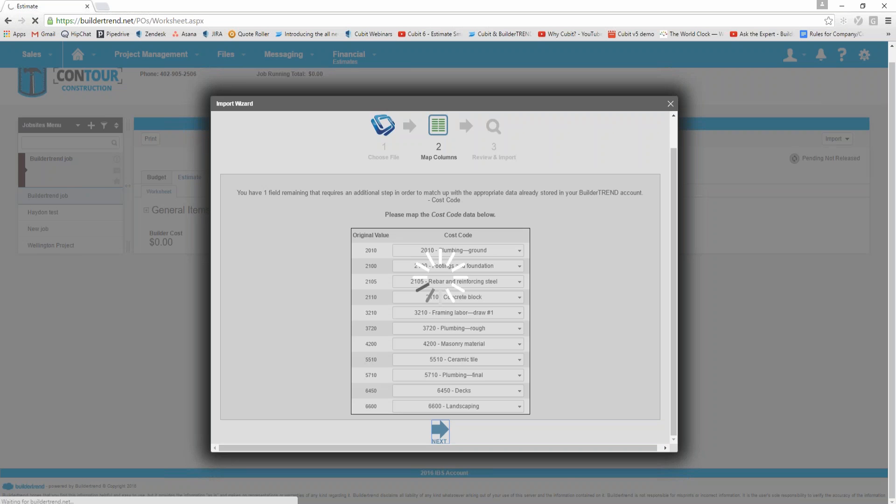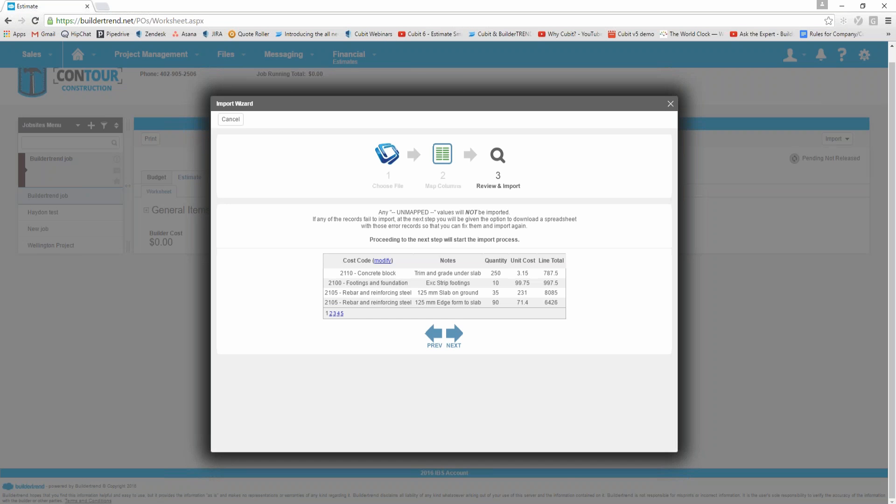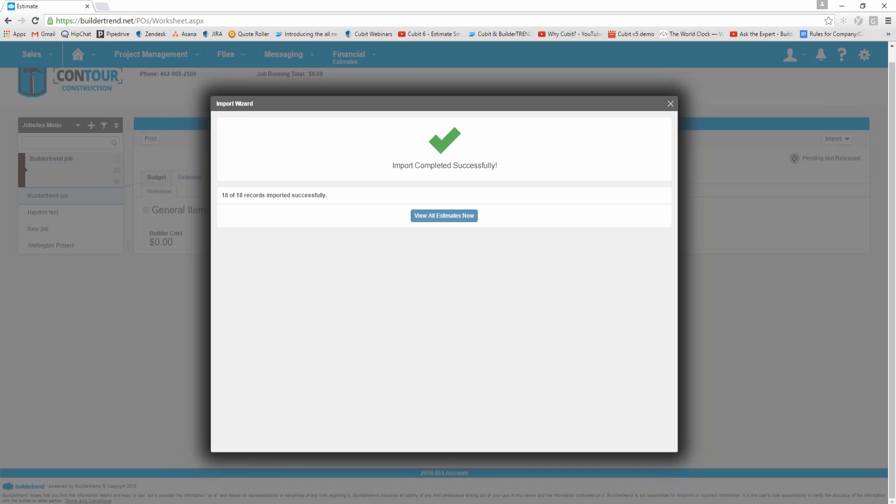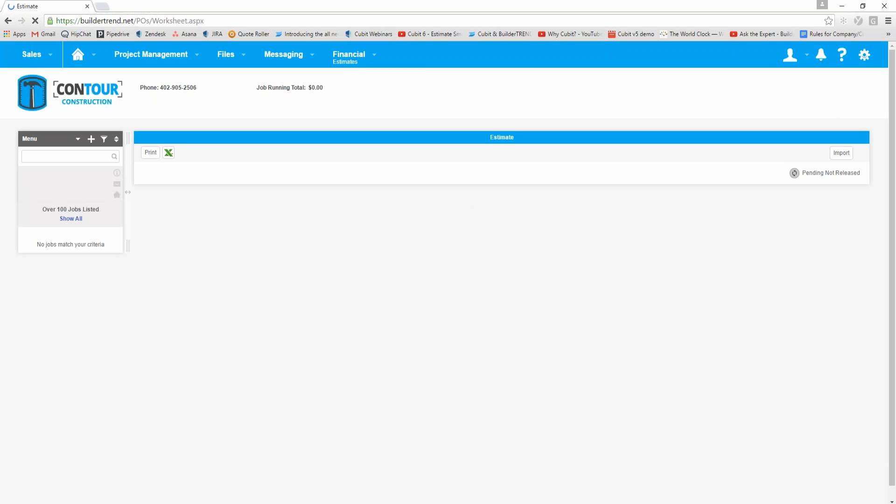The next step is just for a review process before you import it. It brings it through to here, it looks like the information is lining up correctly. This is what we want to go through, so we just click the next button again. It will inform you that it's imported that information successfully, so I can then view the estimate.